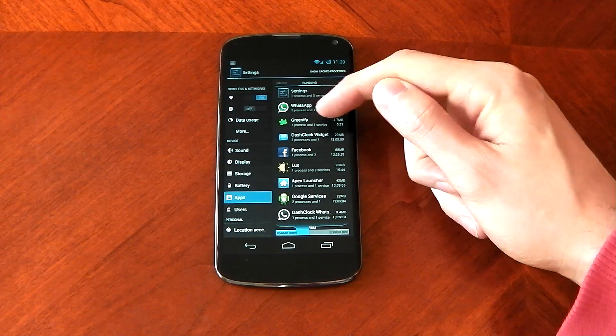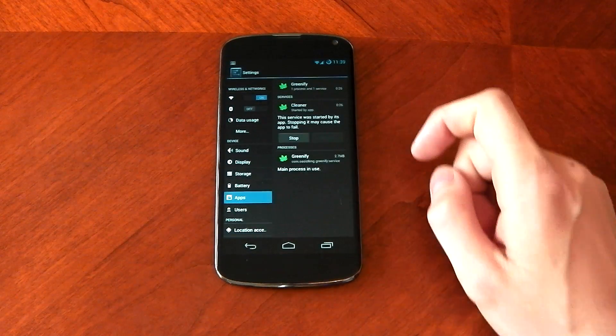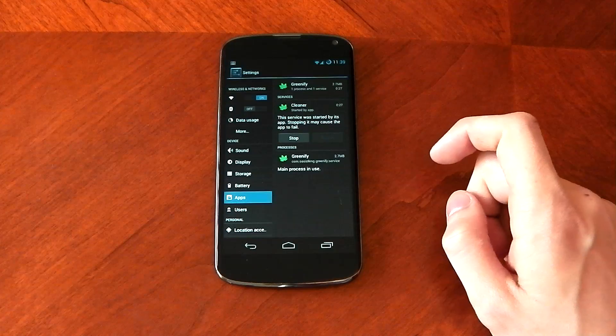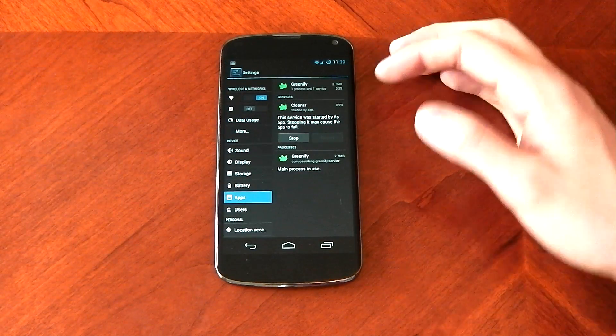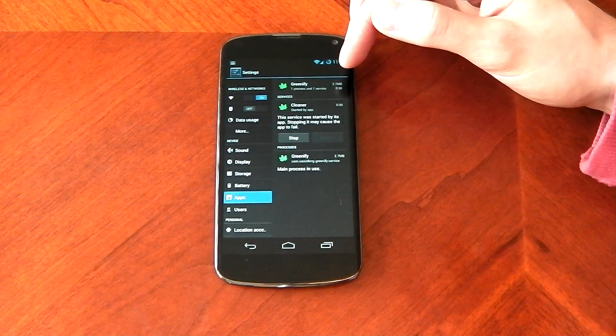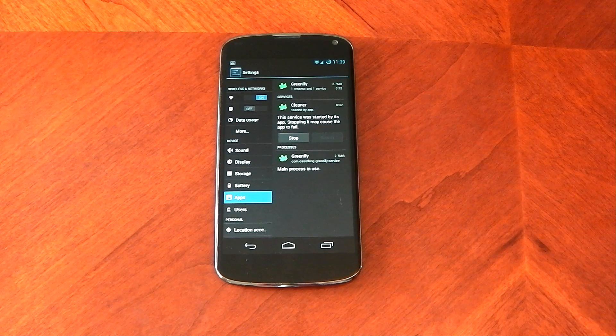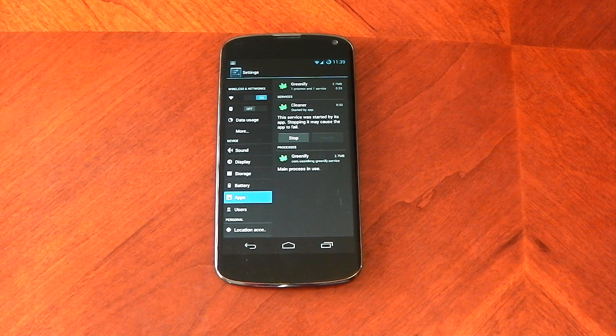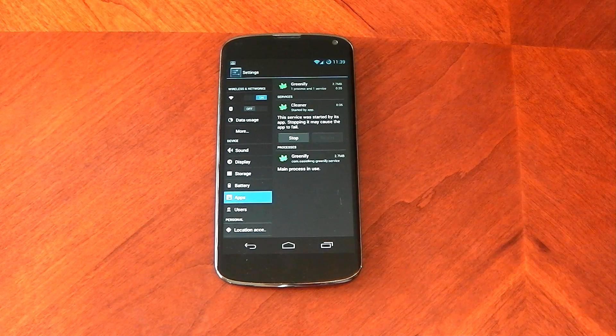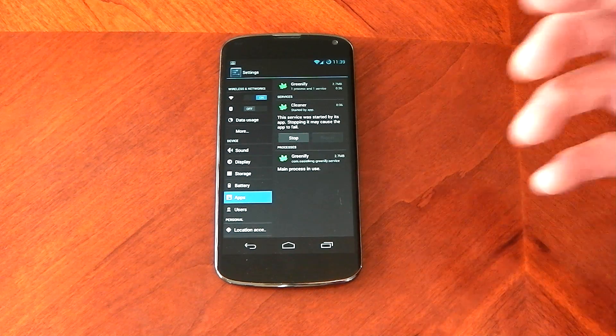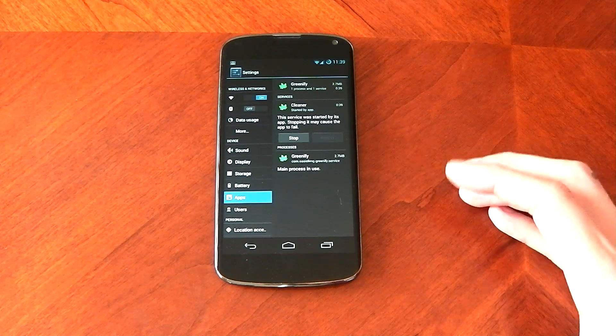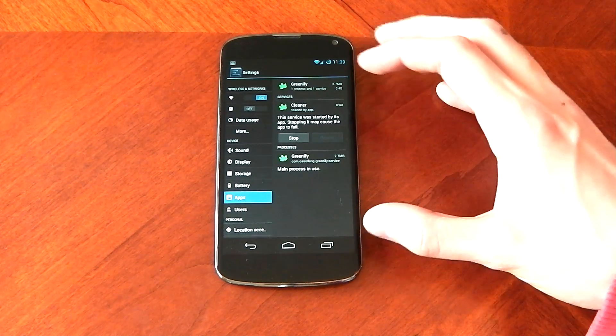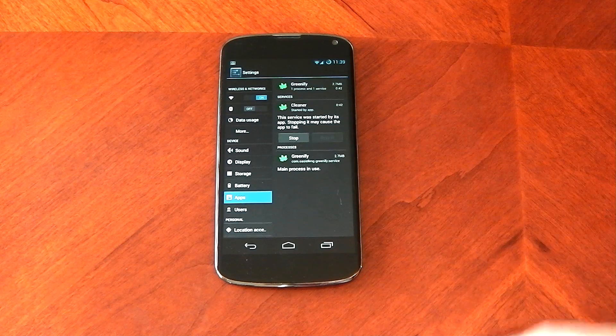You will also see a greenify kind of service running here and this is needed and it's not very big. It's only 2.7 megabytes. It doesn't take a lot of CPU power and battery power. It does need the service so that when for example I open up maps and I turn off the screen, this service will put it back into hibernation mode.